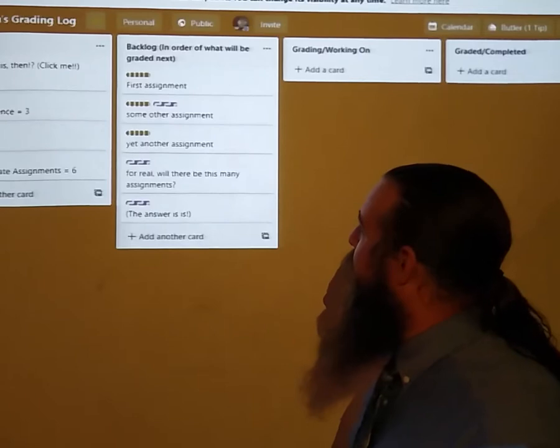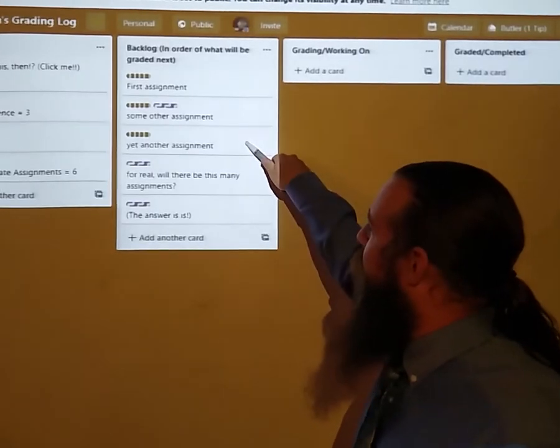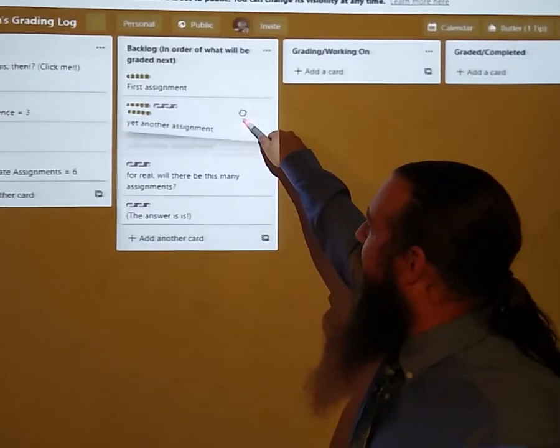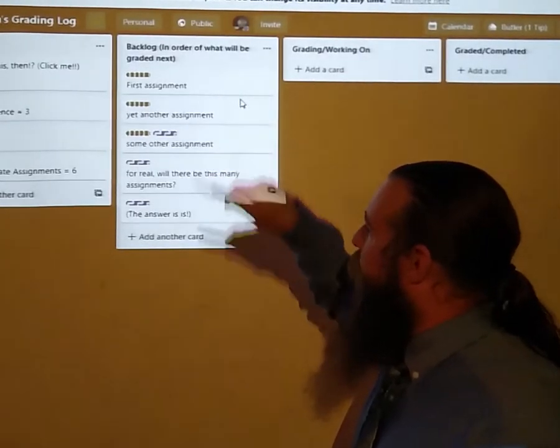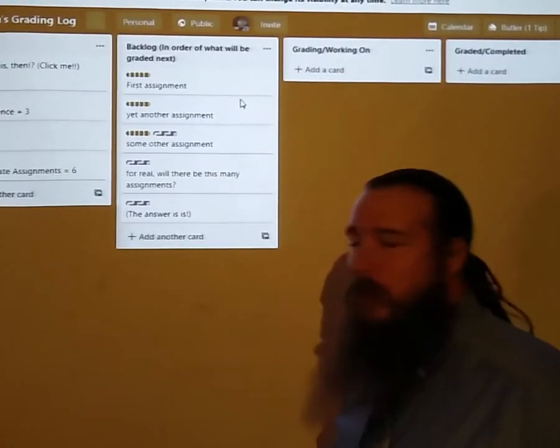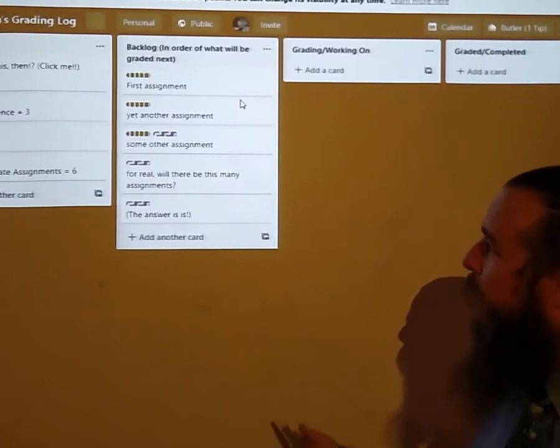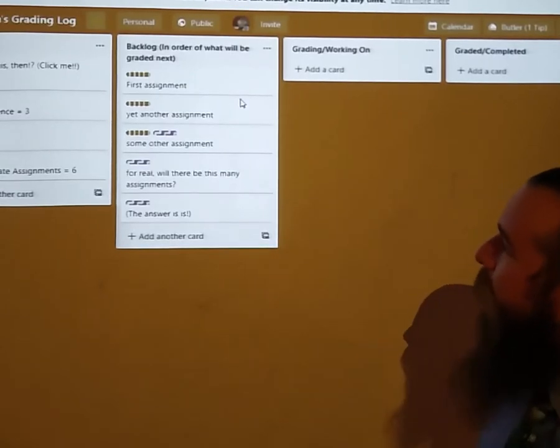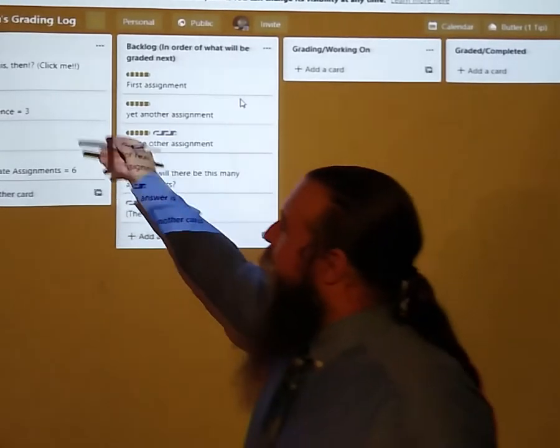So if for example I were to decide that I want to do yet another assignment before some assignment, then I can just move it up one like that. This is your key.